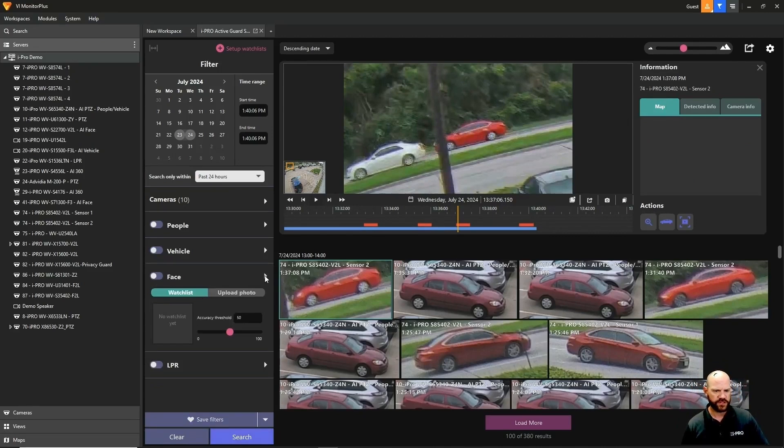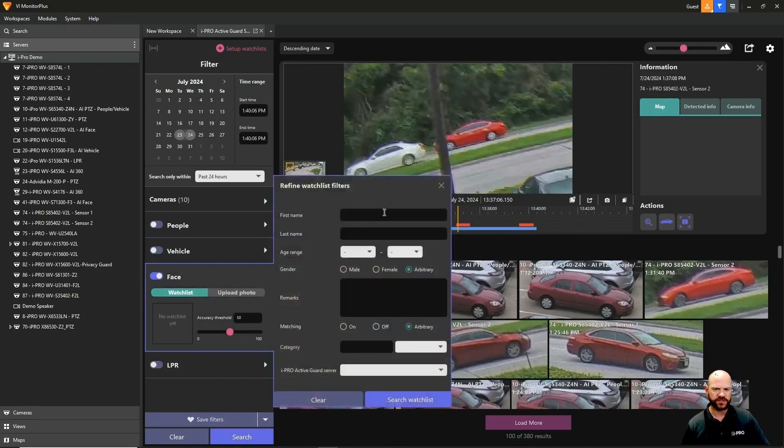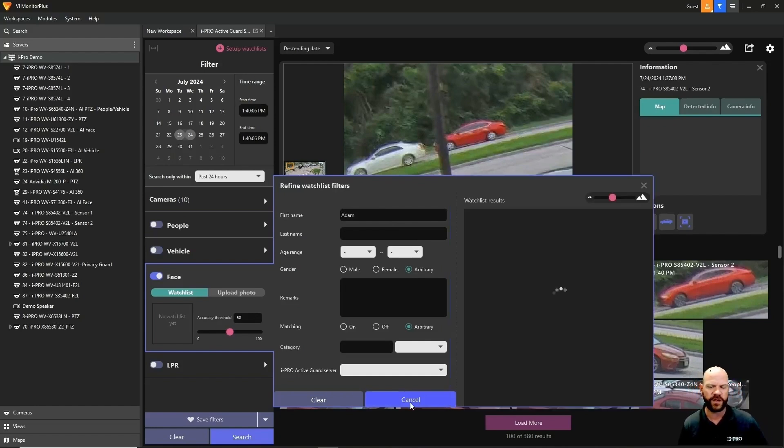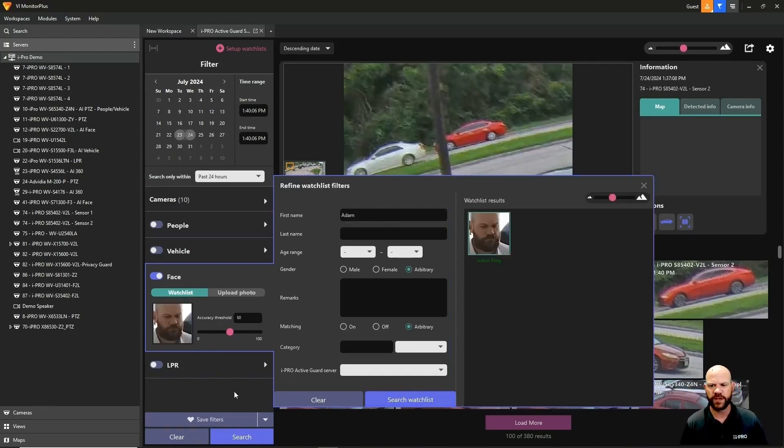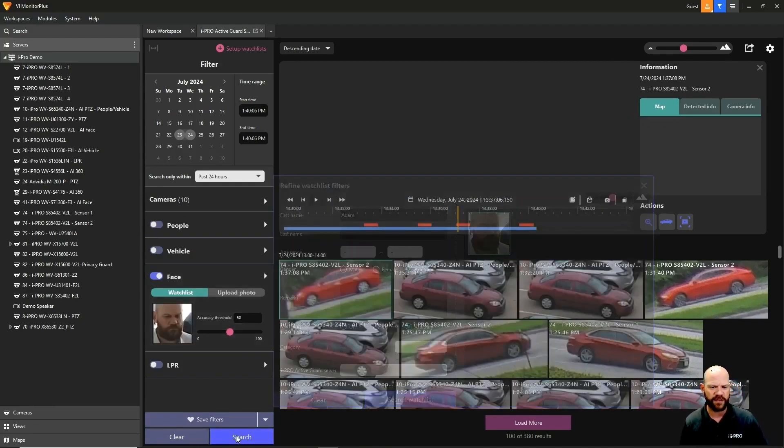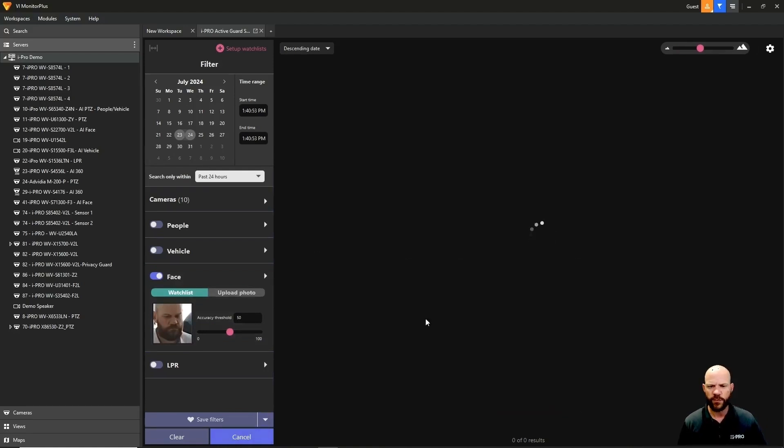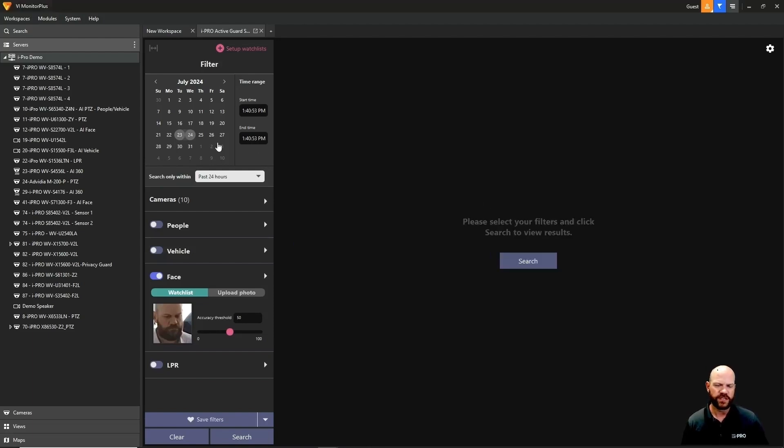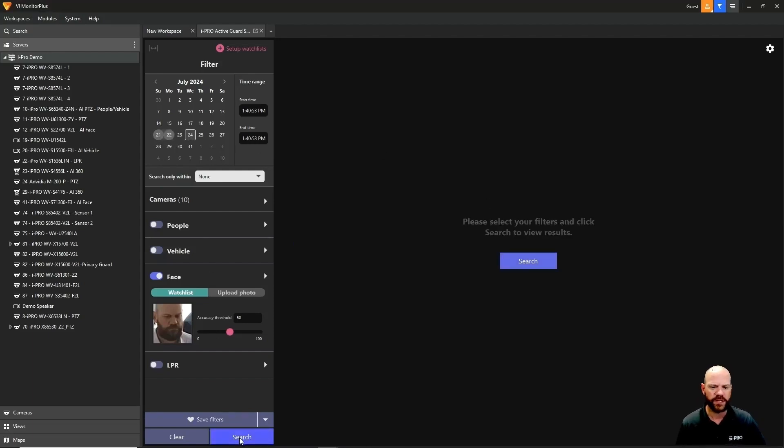Let's clear that search and go to face. We'll search for myself because I know my face is in here and I come in and out of the office quite often. Search for my name, there I am. I'll grab my face and do a search. We're not going to see any results because I wasn't there on these days. Let's adjust the dates because I know I was here on July 22nd, Monday.